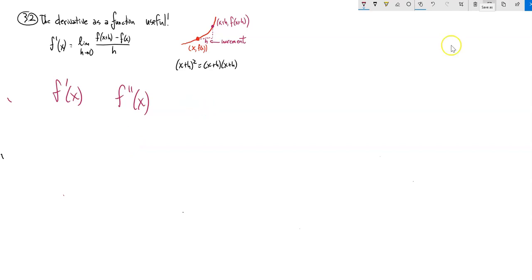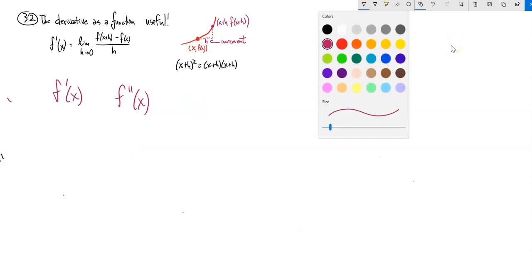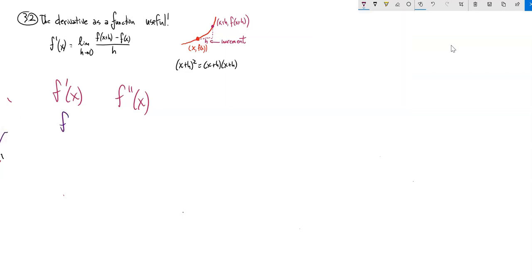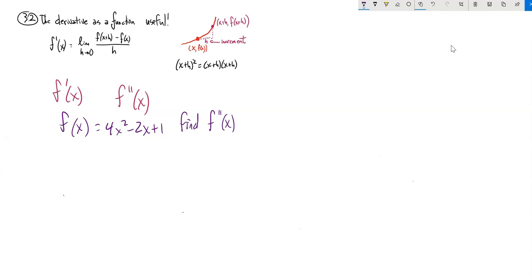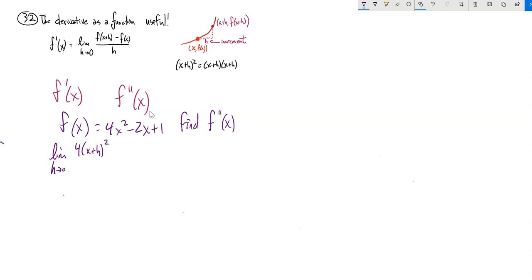We're going to find the second derivative of some functions. We have f of x equals 4x squared minus 2x plus 1, and we want to find the second derivative. First, let's find the first derivative. So f of x plus h: remember x plus h is getting plugged into the x place. That's 4 times input squared minus 2 times input plus 1, minus the function at x in parentheses, over the increment.